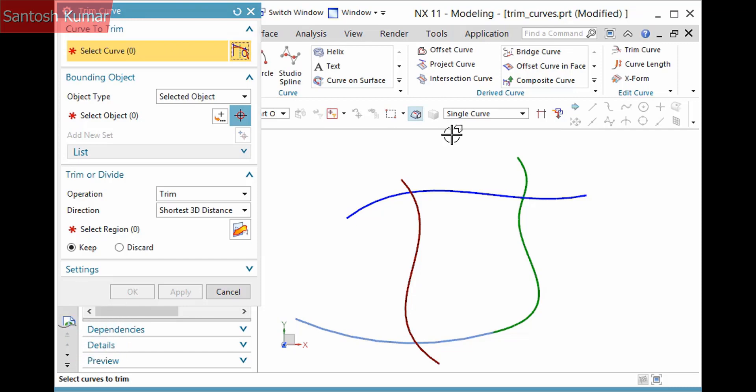The first thing to do is to pick the curve to trim. However, before doing so, it is important to understand that where you pick the curve matters. Where the curve intersects with bounding objects breaks it into regions. There is a selection step in the Trim or Divide pane to define the region, but you can infer it when selecting the curve to trim.